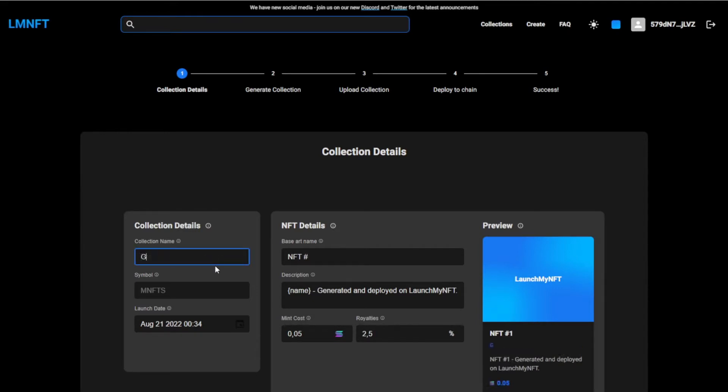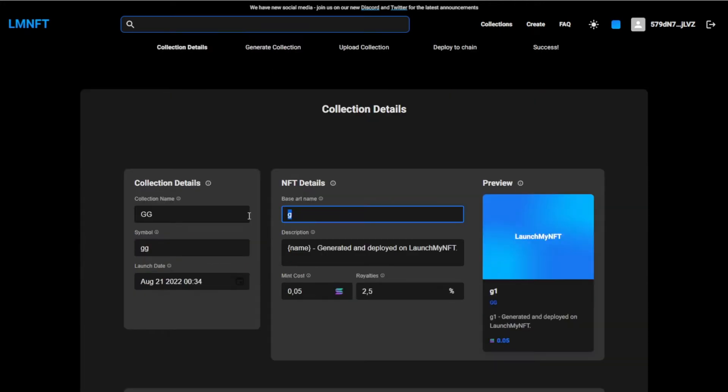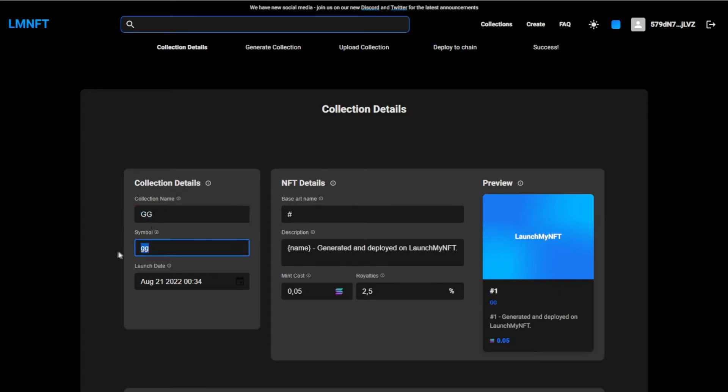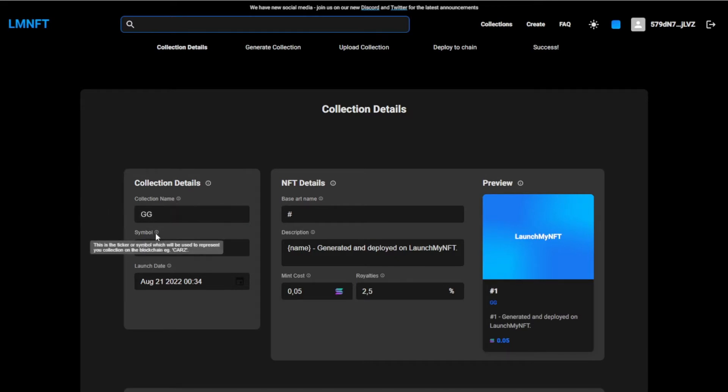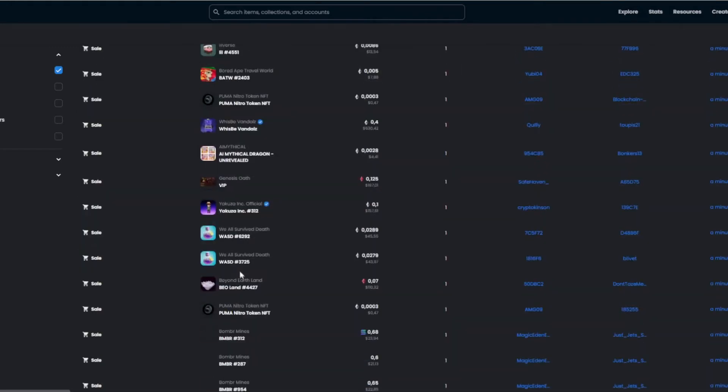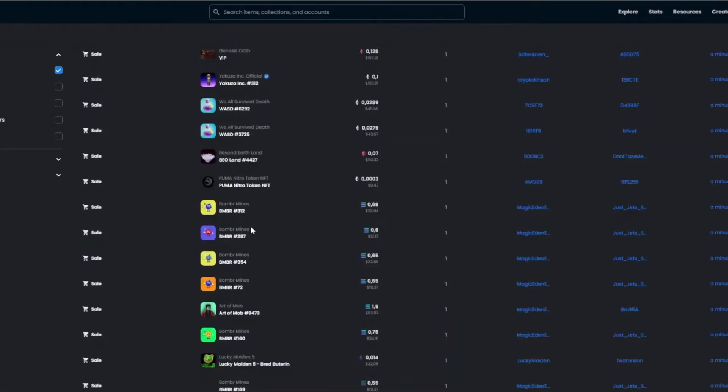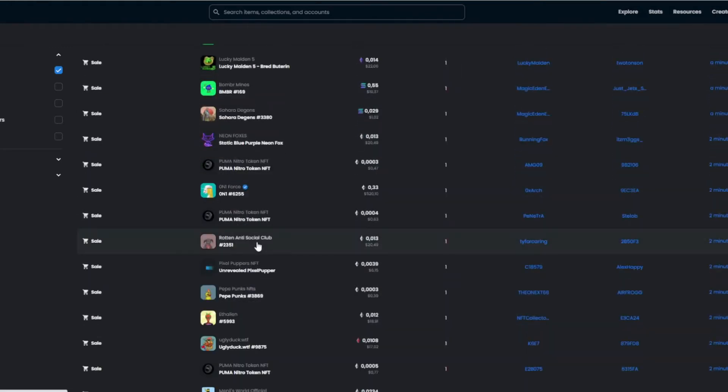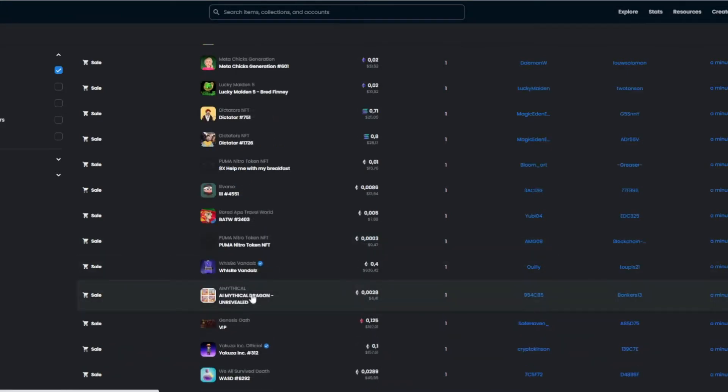So we're going to call this GAG, and this is just going to be that right there. So this is the collection name, this is the symbol of the collection. This is really important to have a good collection name, and this is the base art name. As you can see on OpenSea, you can see all have a name, or some just have the hashtag. Like Bored Apes just have the hashtag, but a lot go with the name of the NFT collection and then a hashtag.